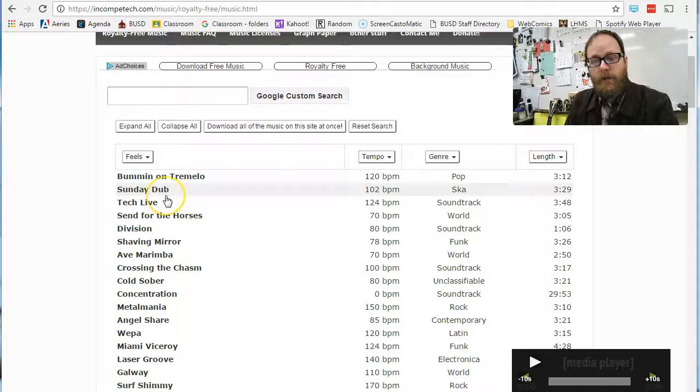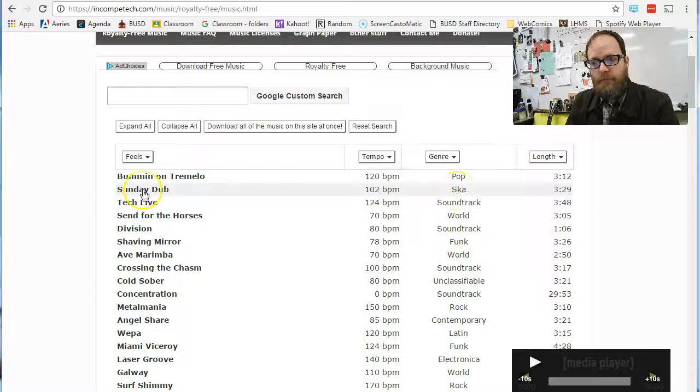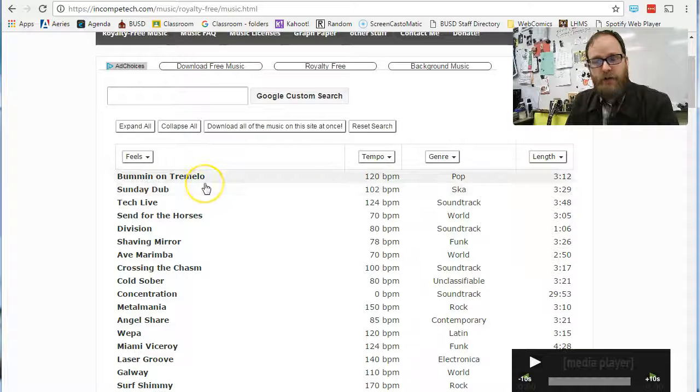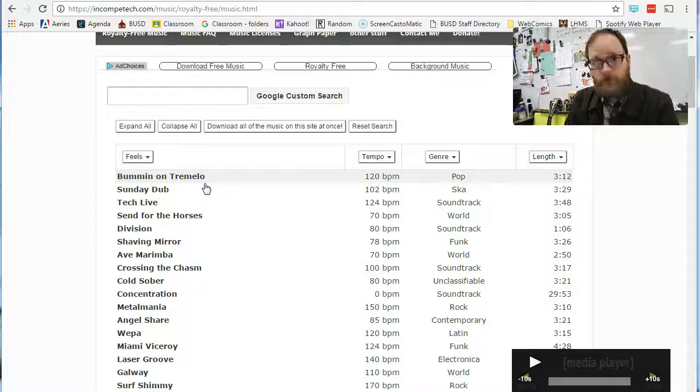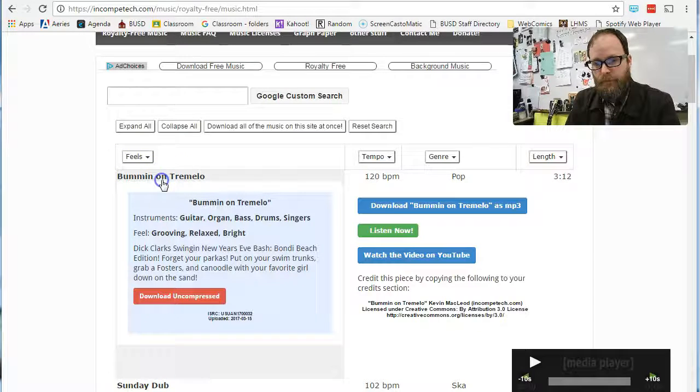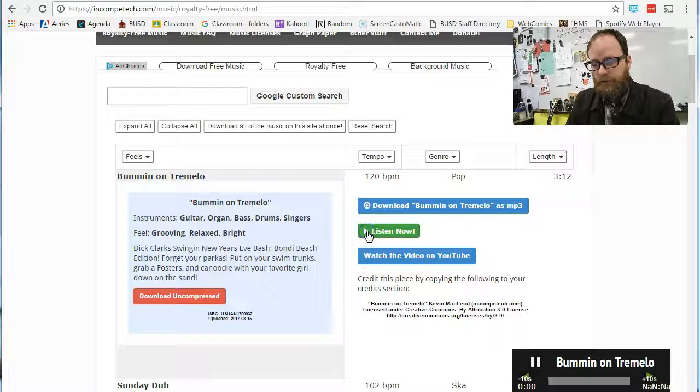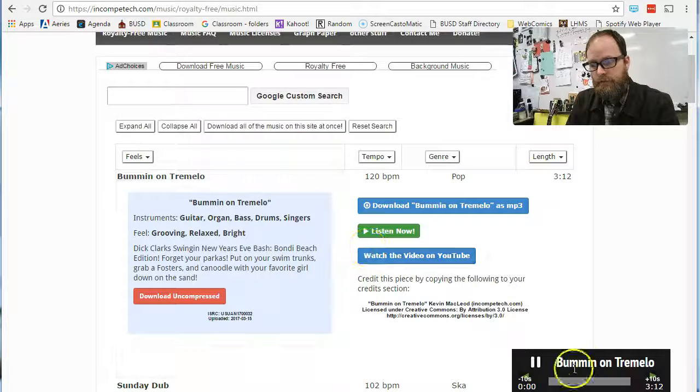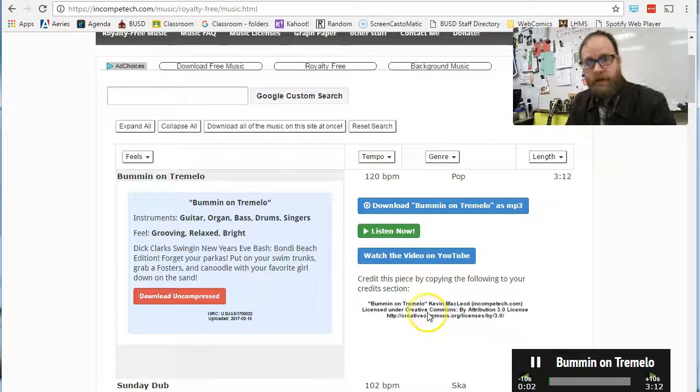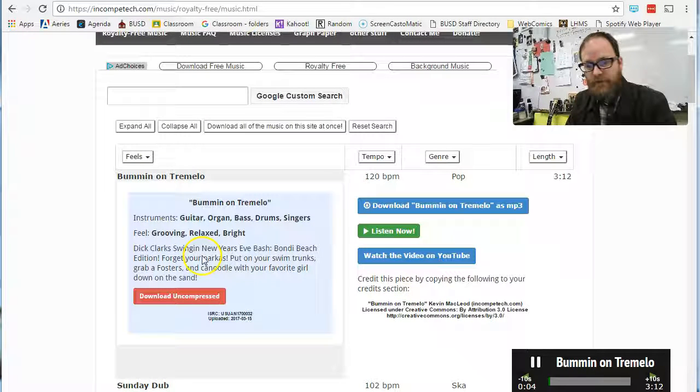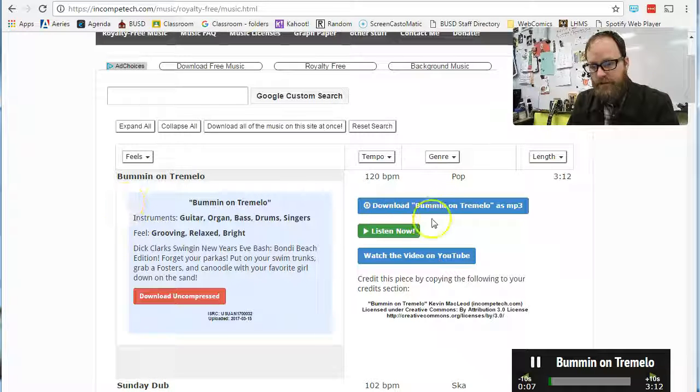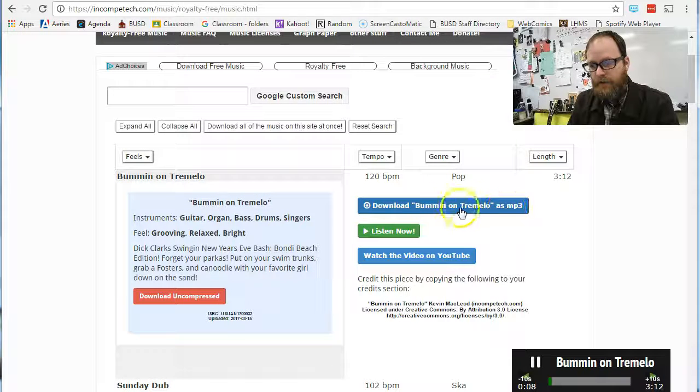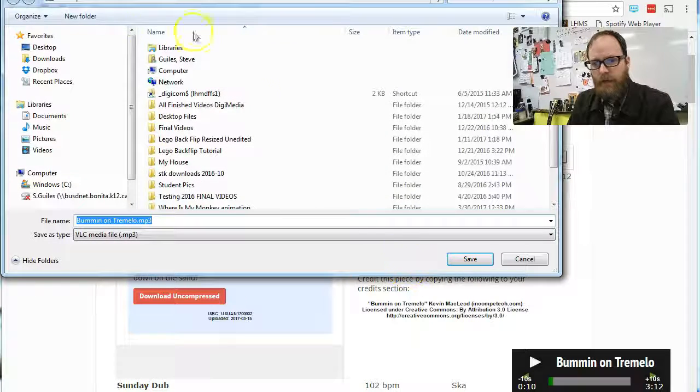Now, the basics are, I'm going to just pick the first song. I have another video on how to search the music at incompetech, but I'm just going to click on this bummin' on tremolo. I'm going to click listen. Okay, there's some music there. It sounds like a 50s song, and it gives a description, and it says download bummin' on tremolo. So, I'm going to click download bummin' on tremolo.